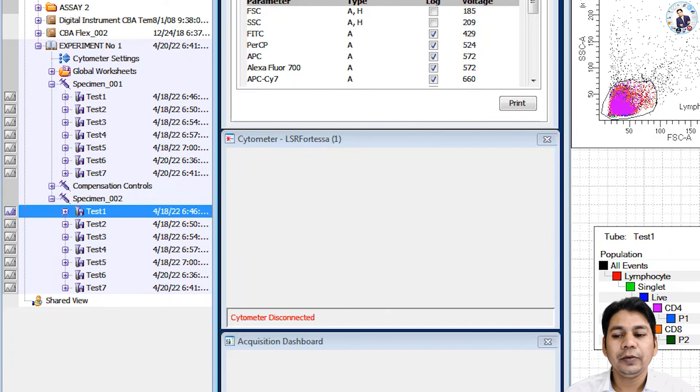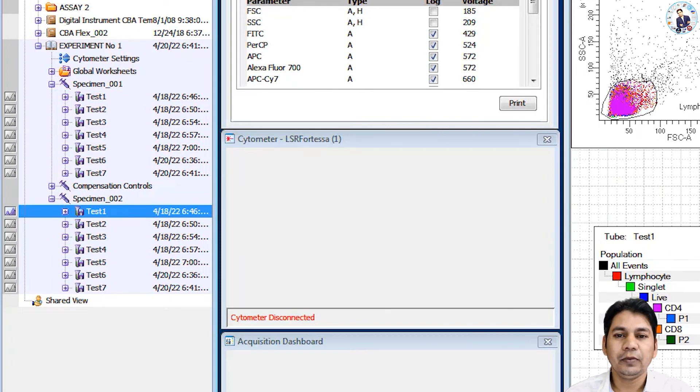So in this way, you can export or import FCS file from the FACS Diva software.